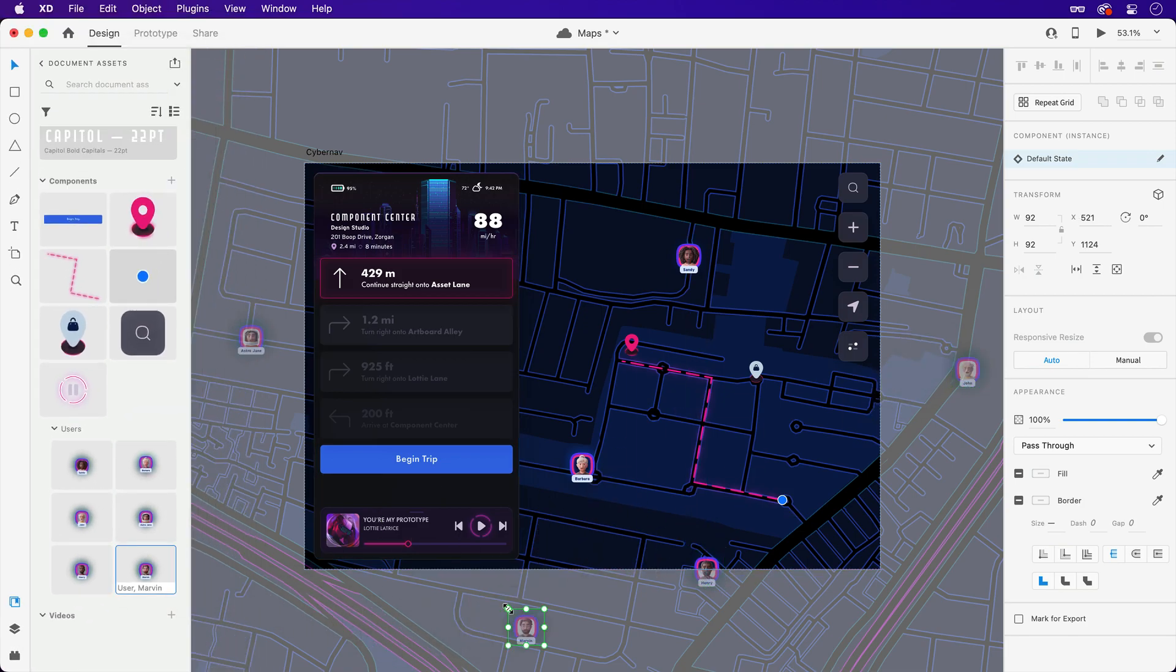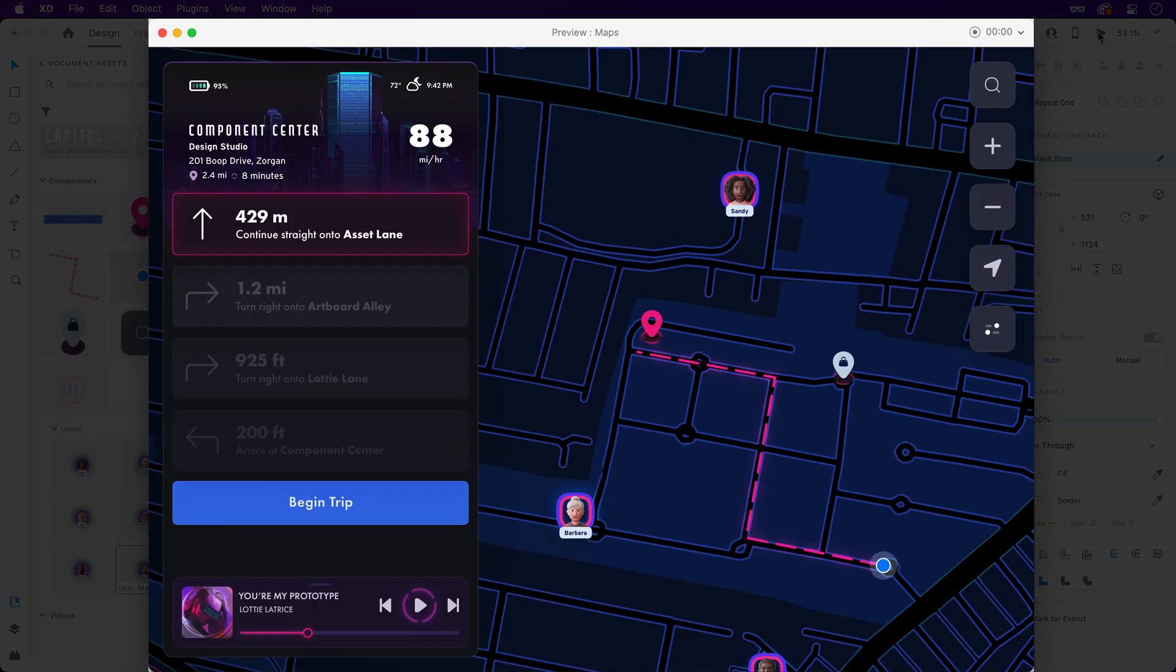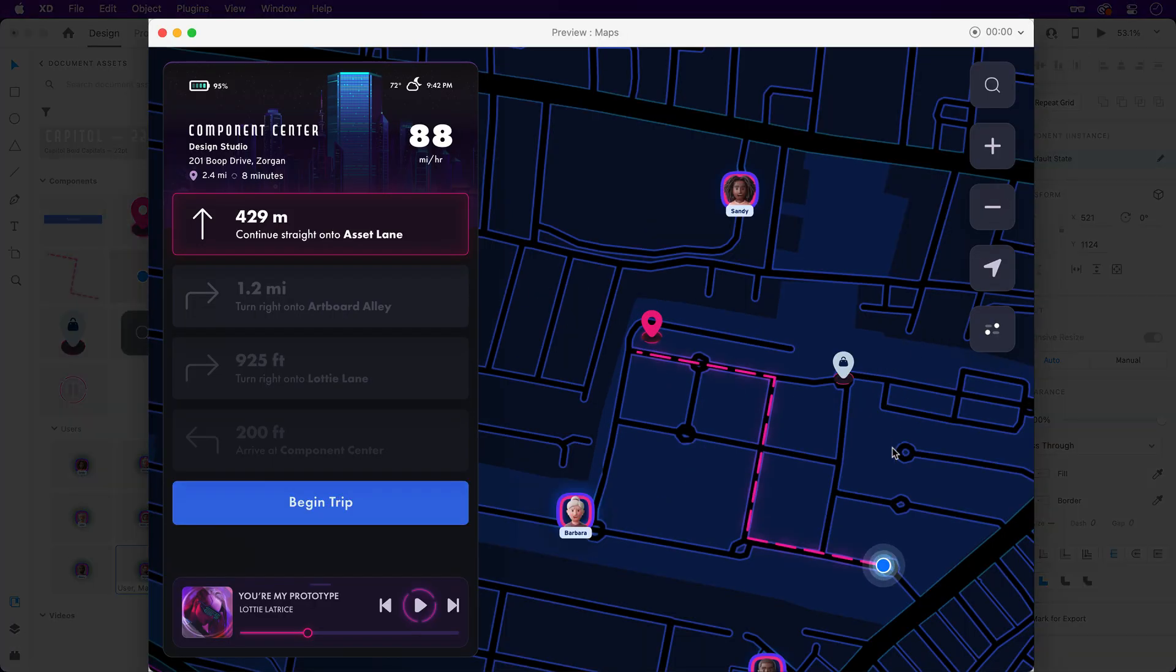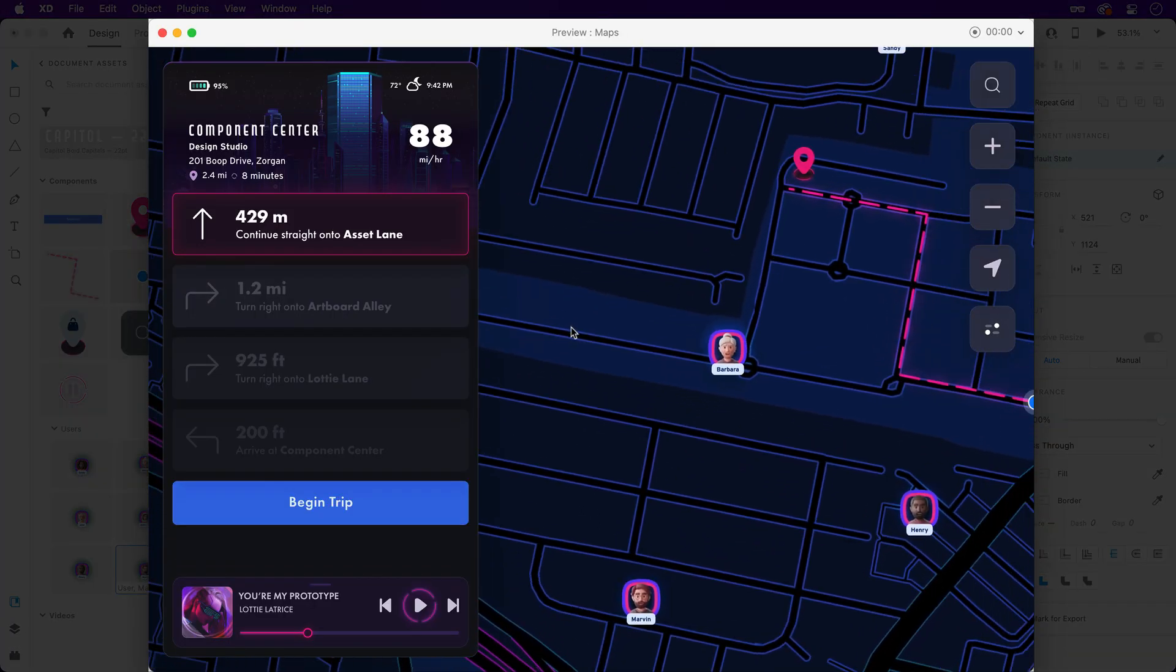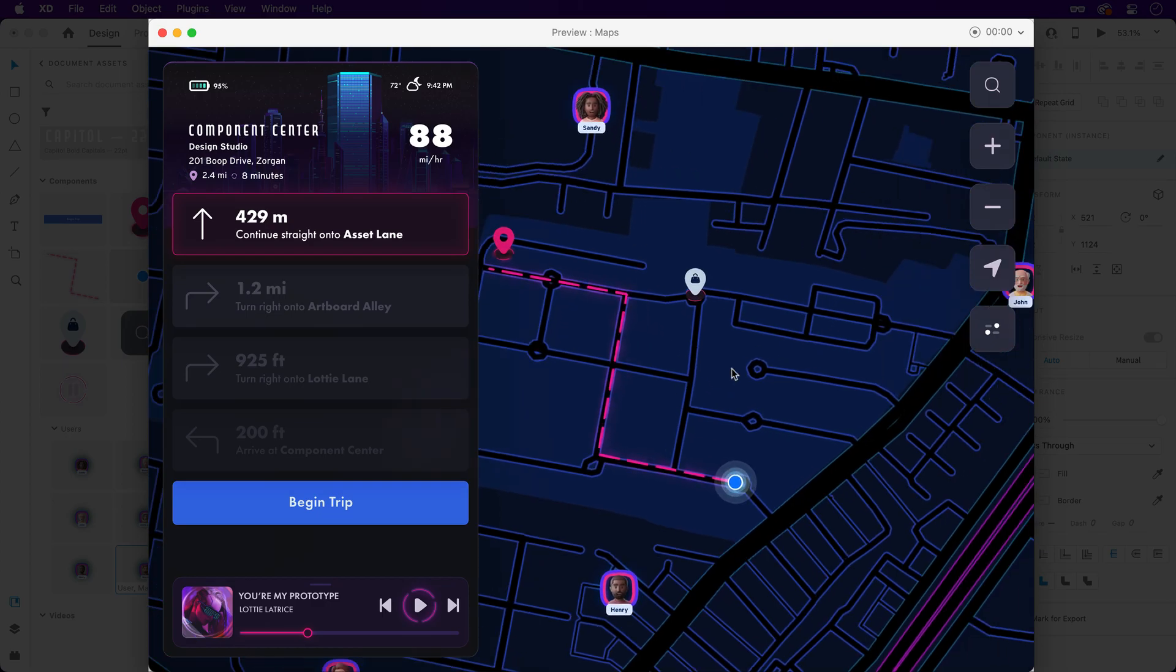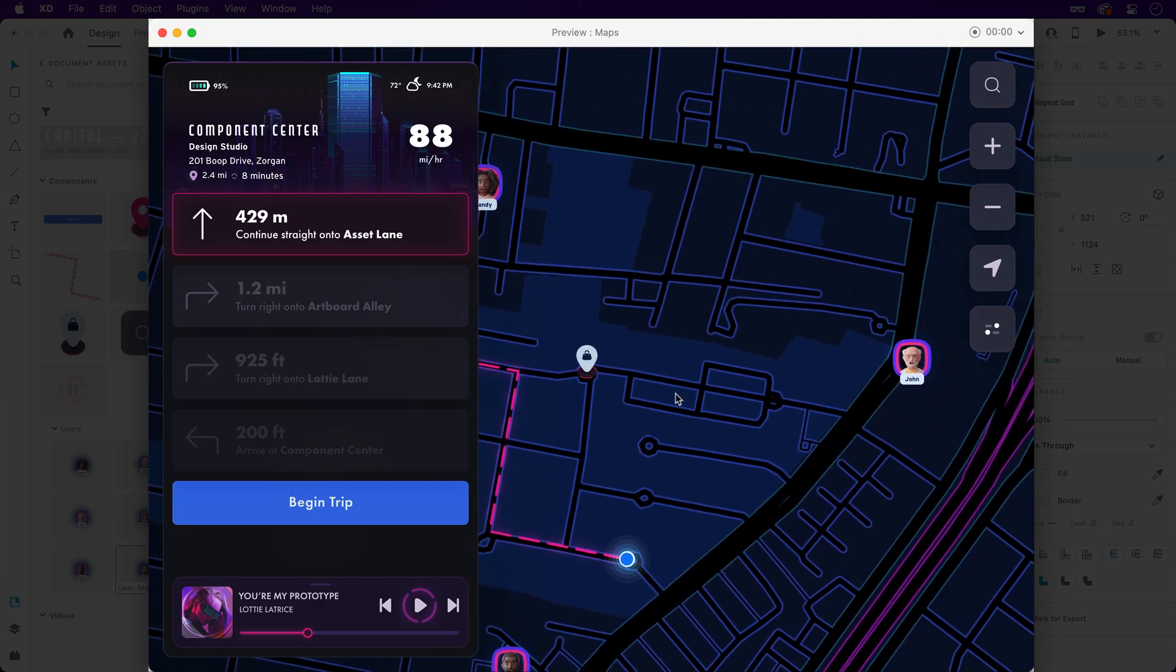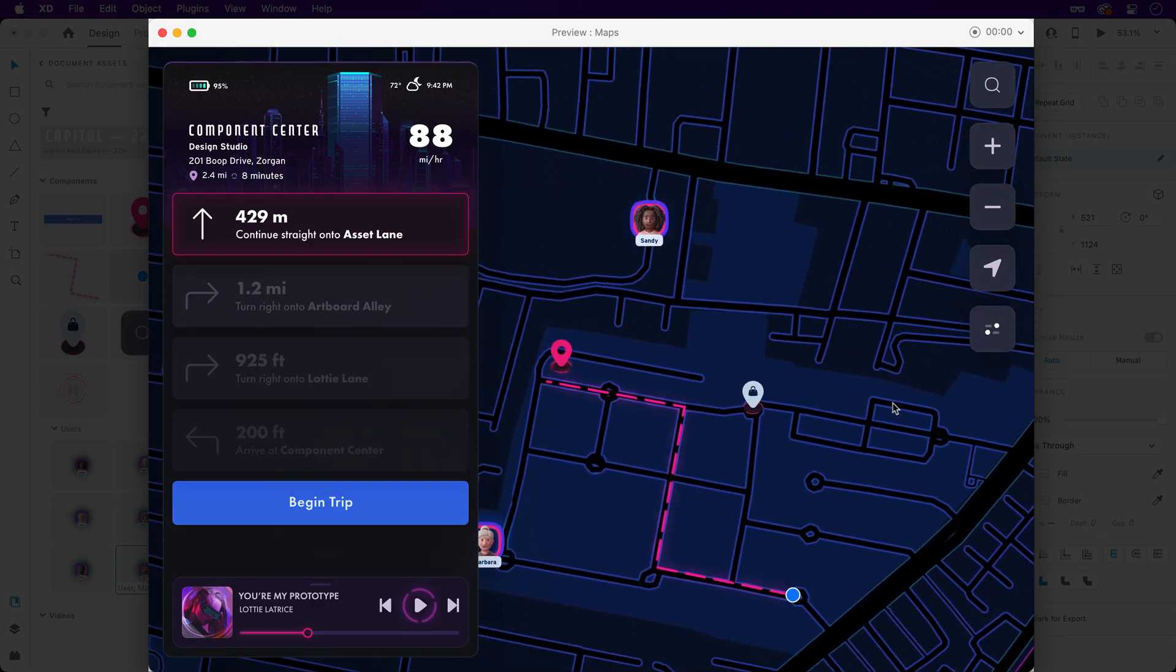With the new components added in, let's take one more look. Just like before, the map can be panned around, but since additional objects were added into the scroll group, those shift around with it.